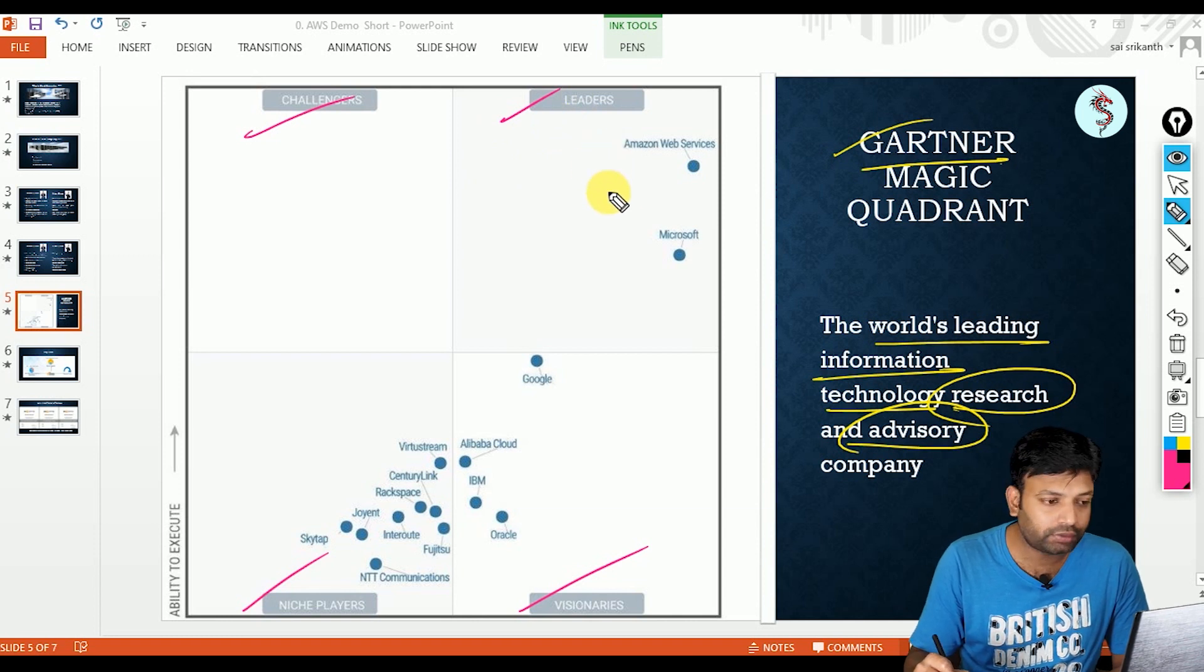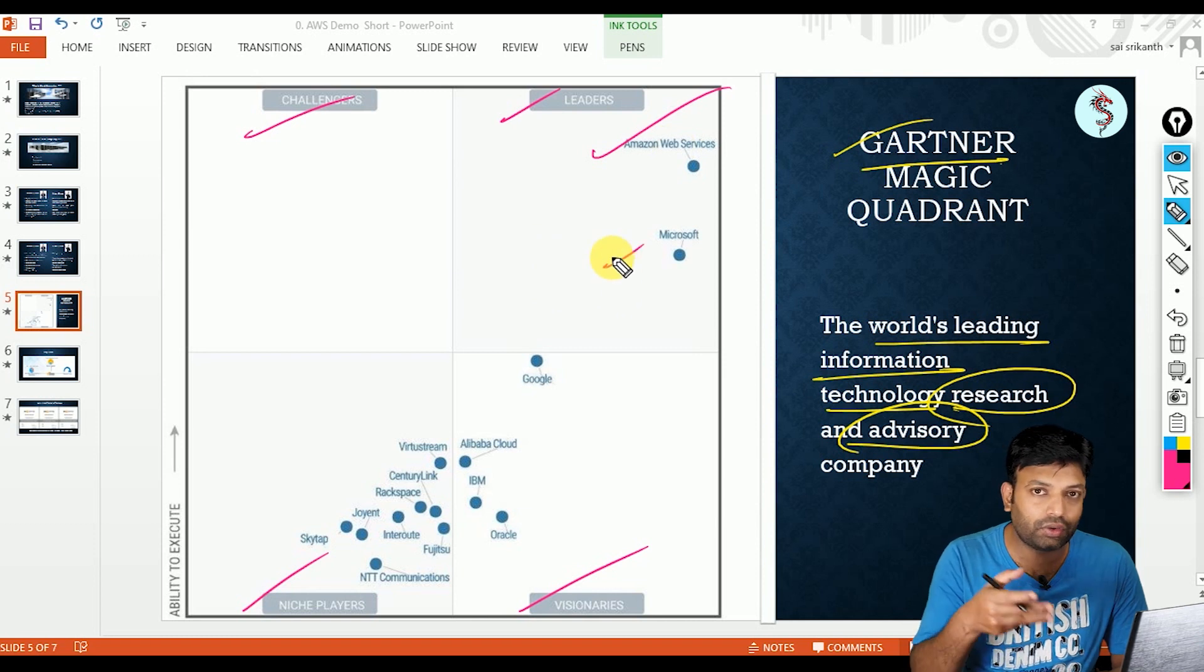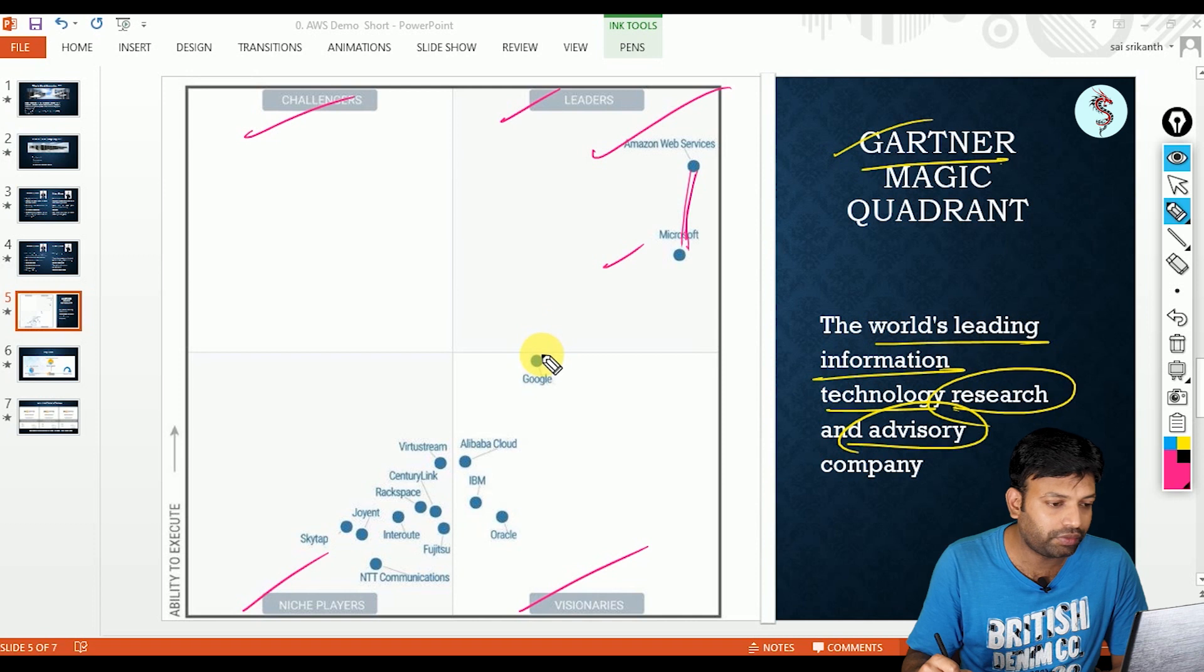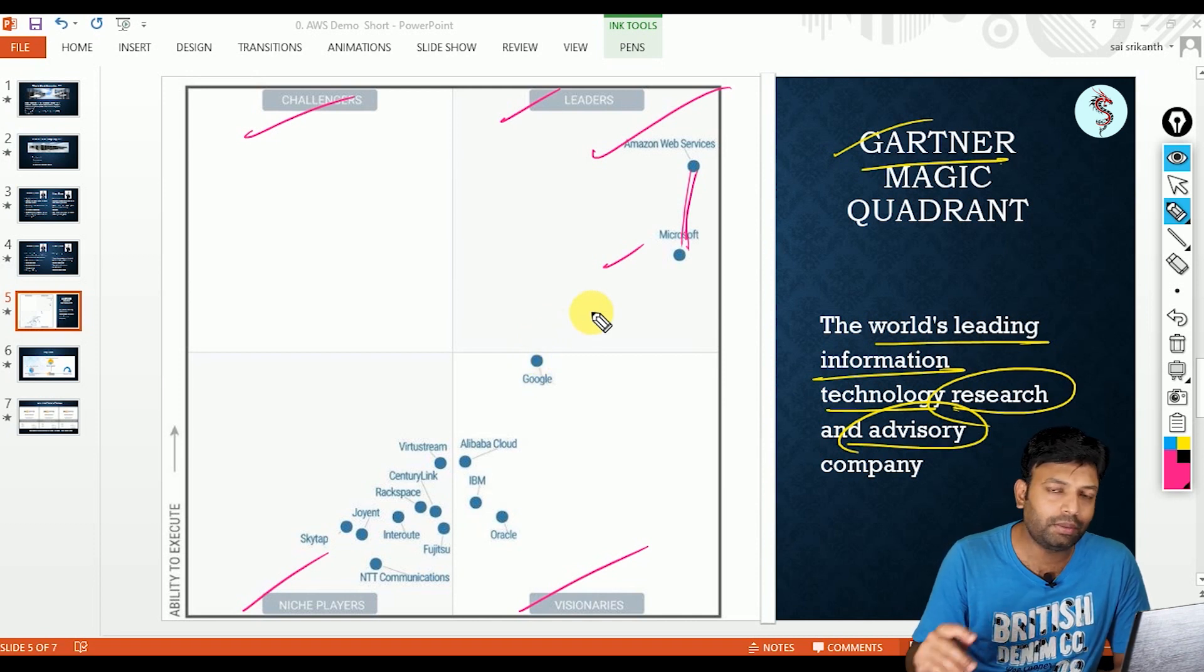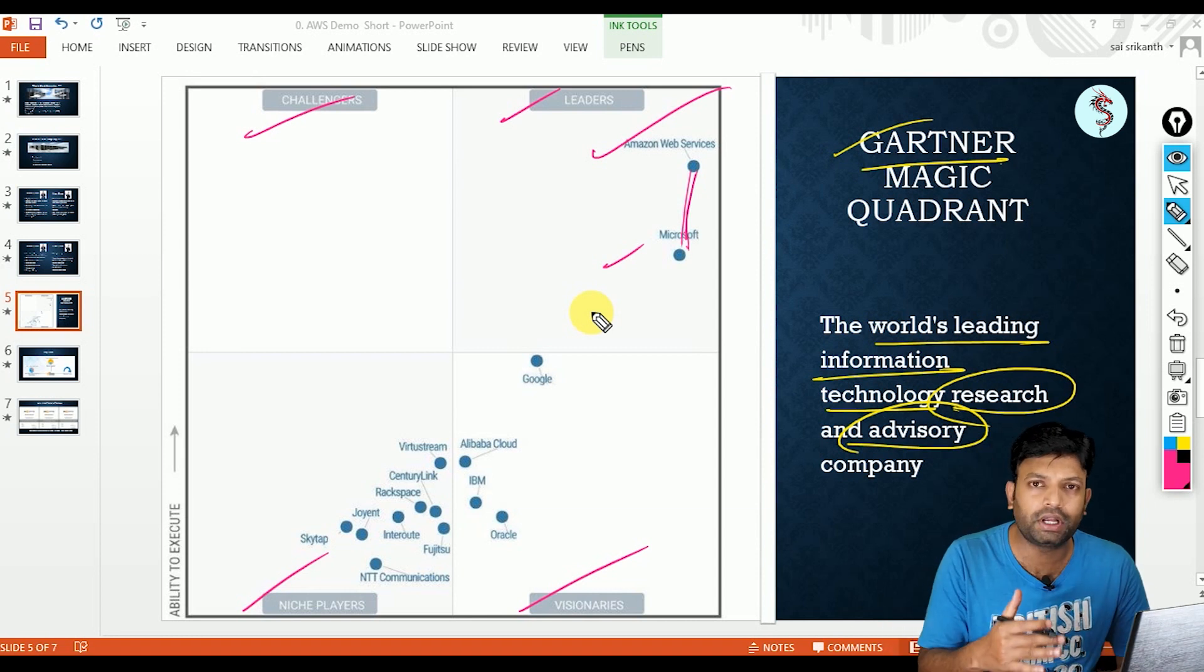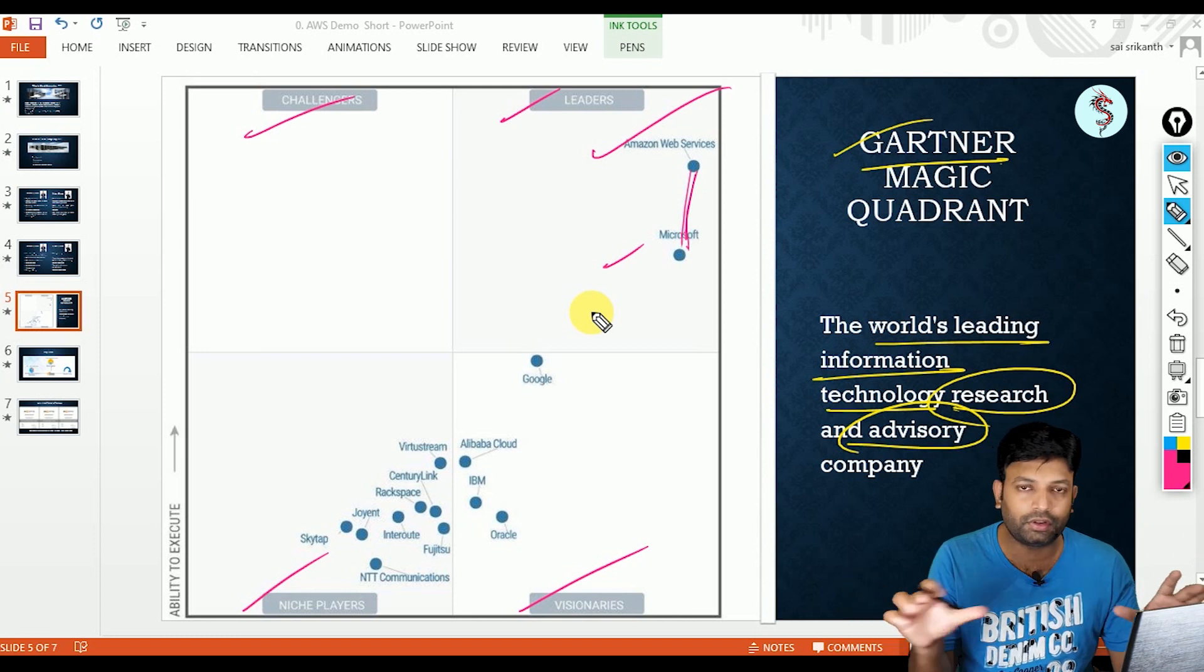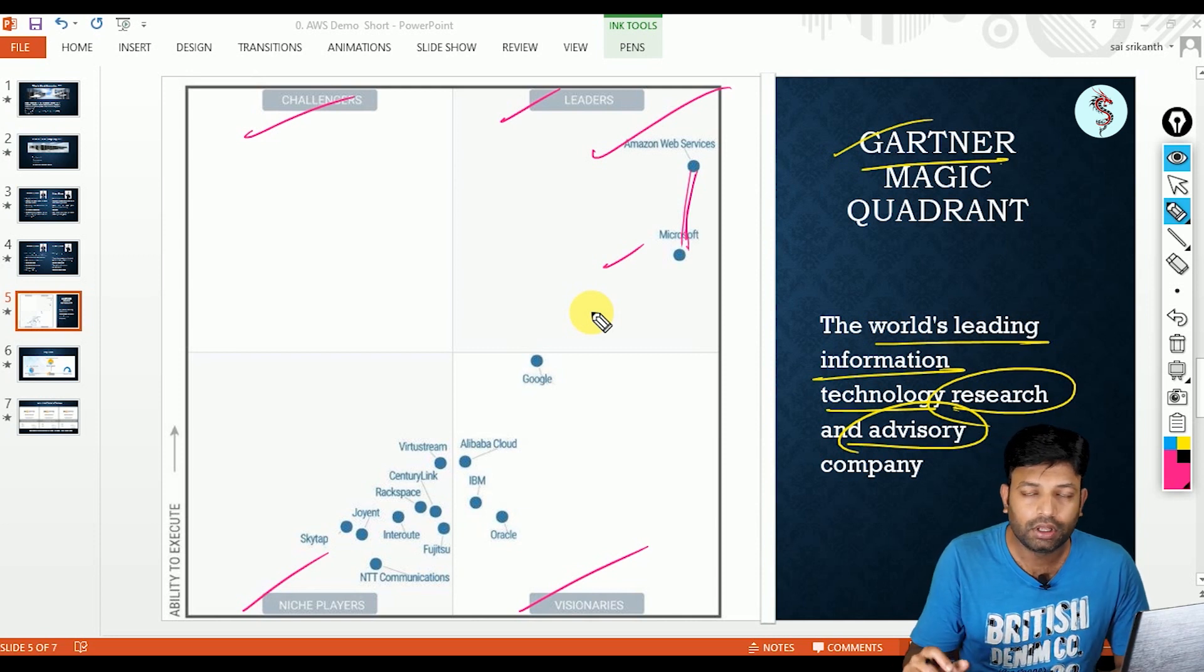In leaders box, you can see AWS occupied top position. Even though Microsoft Azure is second position, we can see there is a huge gap. And Google's cloud GCP is not even in leaders box. So what is the conclusion? AWS is in top position. That means most of the companies are using AWS. Probably that could be the reason that AWS is in top position. Majority of the companies in the world are using AWS.